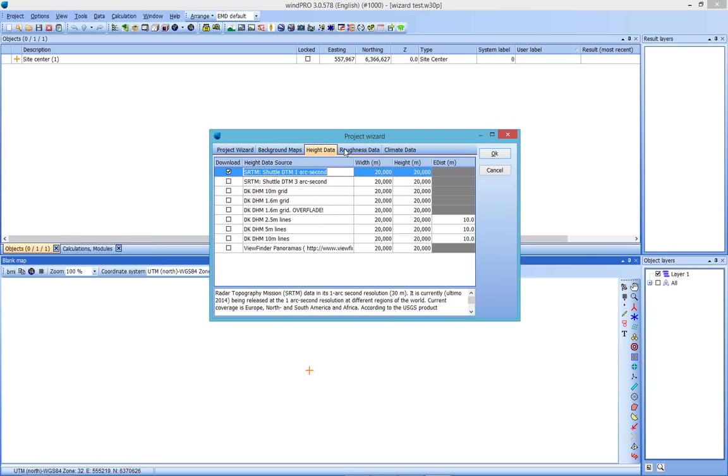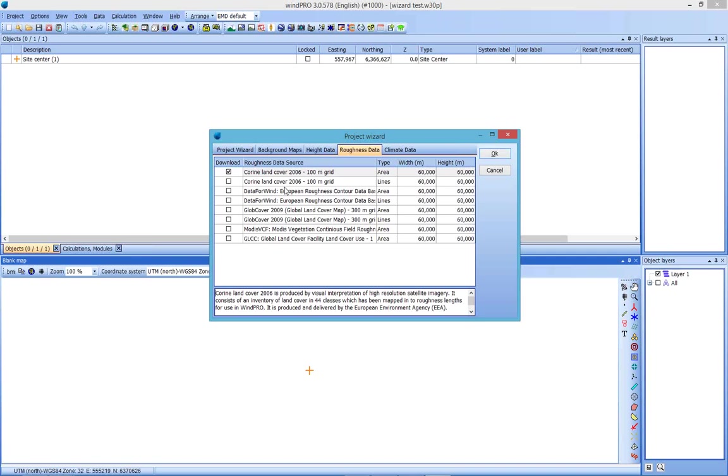And roughness data. Of course, depending on where you are in the world, you will get a different list for each of these, depending on what's available. So for right now, the default is Korean land cover for here in Denmark. So I will leave that. And I will leave the default to widths and heights as well.